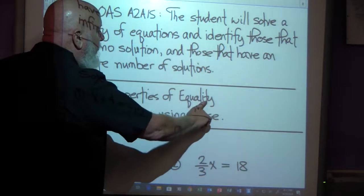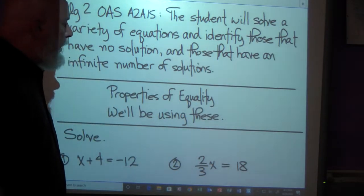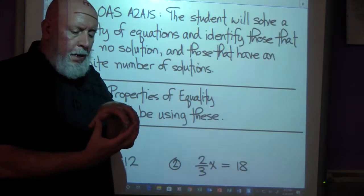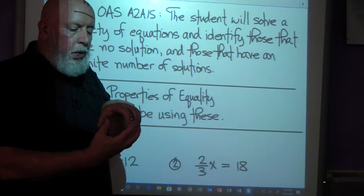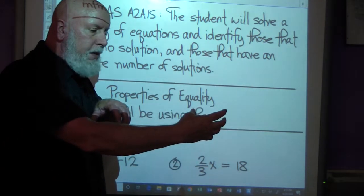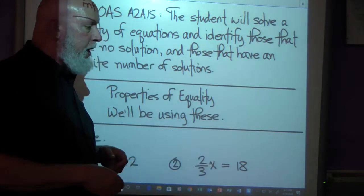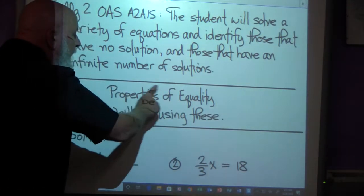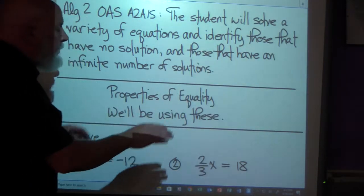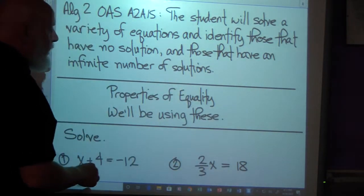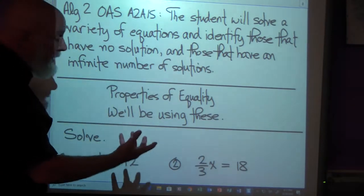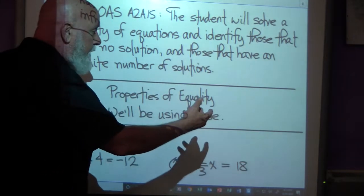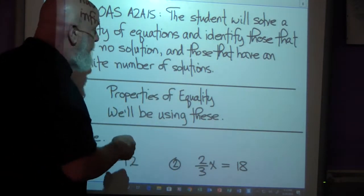We're going to be using the properties of equality. The properties of equality allow us to do operations on one side of the equation to get the variable by itself, and do those same operations to the other side of the equation just to keep the equation a true statement. I'll be working through these equations keeping the properties of equality in mind — always doing the same thing to both sides. When I get done, hopefully the variable will be all by itself on one side, and whatever happens on the other side will be my answer, providing I haven't made an arithmetic mistake.